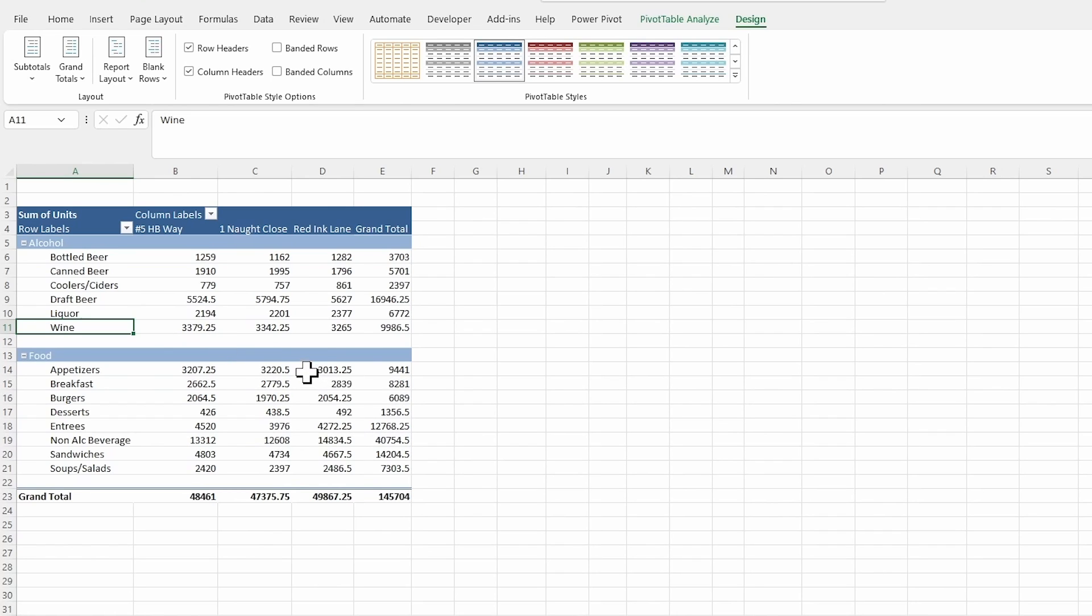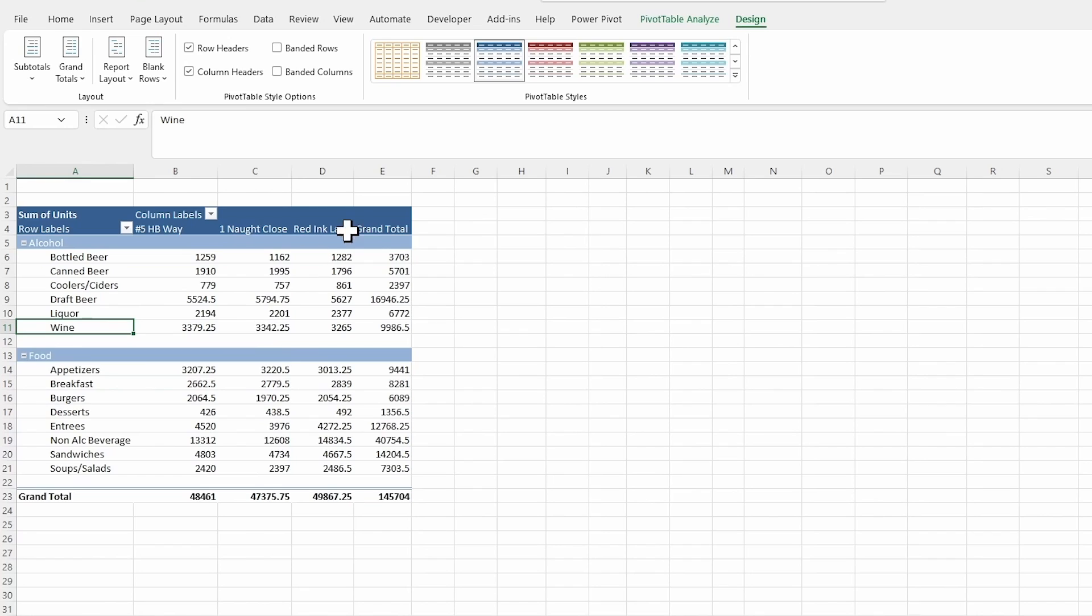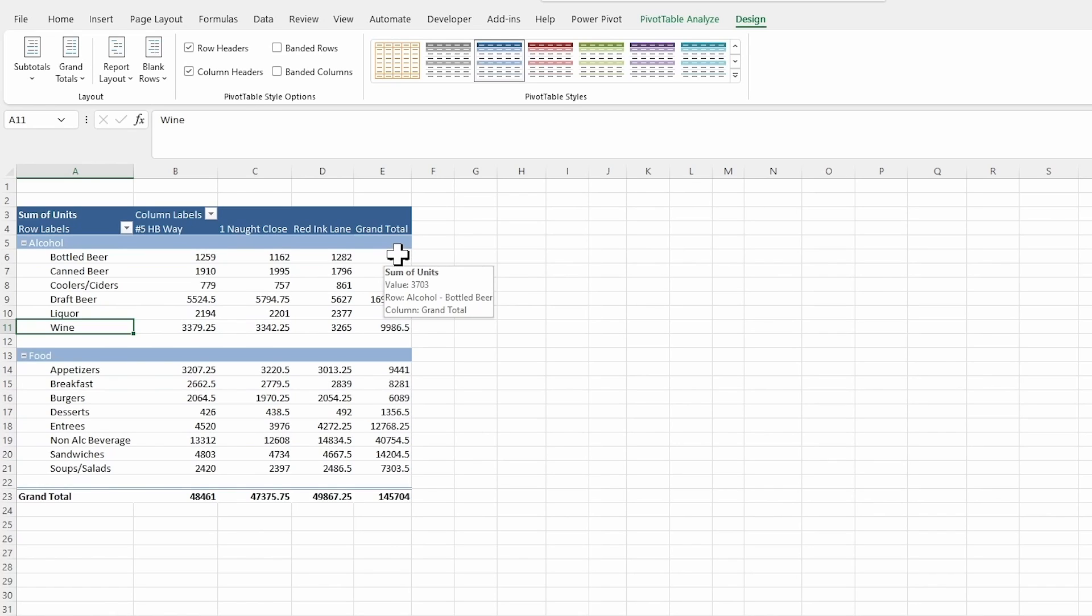Next thing that I want to do is I'm going to set up some conditional formatting. So for this grand total row, I'm going to do some formatting for this one.